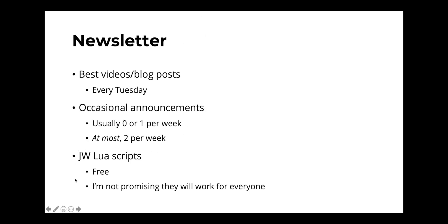You can also get access to the J2B Lewis scripts that I use. Not promising that they'll work for everyone, but they could potentially be helpful for you. Link is in the description.